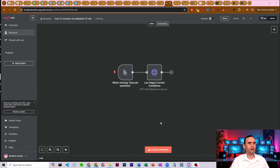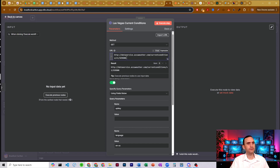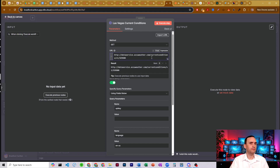I've got a very simple workflow here — it's basically just a click trigger. I'll push the button to start it. We have an HTTP request node, and in it we set it to GET. The URL we're going to use is http://dataservice.accuweather.com. I'm checking current conditions, so I have it set to current conditions slash V1, and then I have a city code.